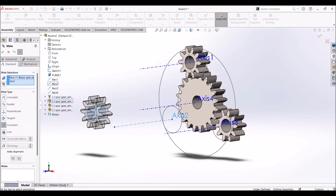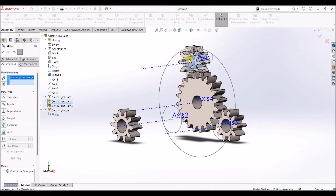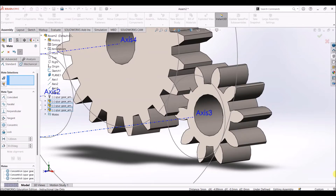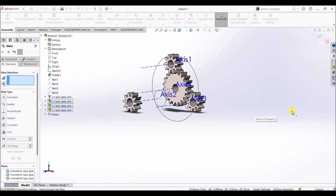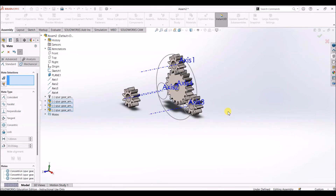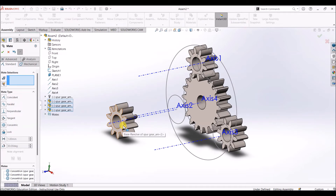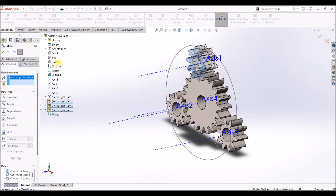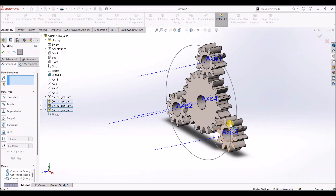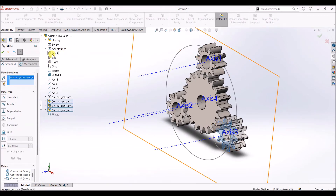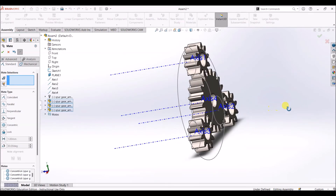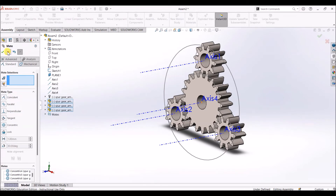Now I'm going to align these gears to their respective slots. Select mate and click on this face and select this axis. Select this face and this axis. This face and this axis. Now mate each face to the front plane: click on this face and select front plane, click OK. Click on this face and select front plane, click OK. Finally click on this face and select front plane, click OK.